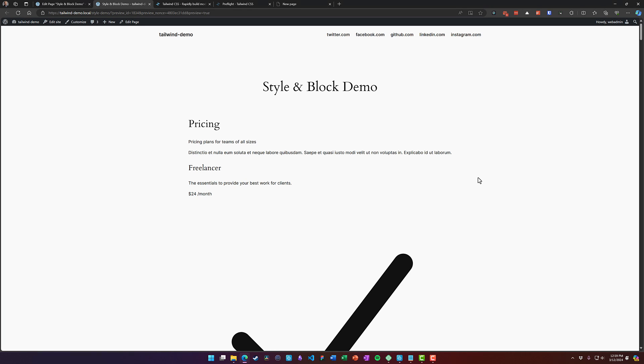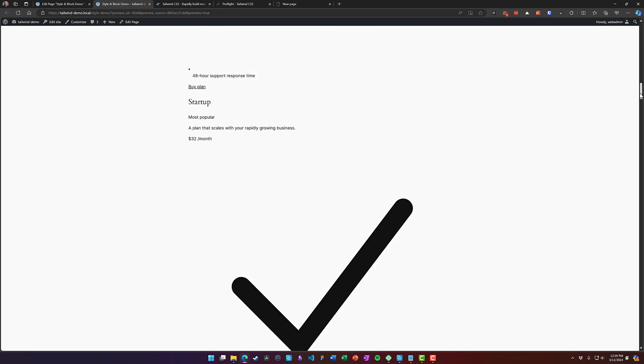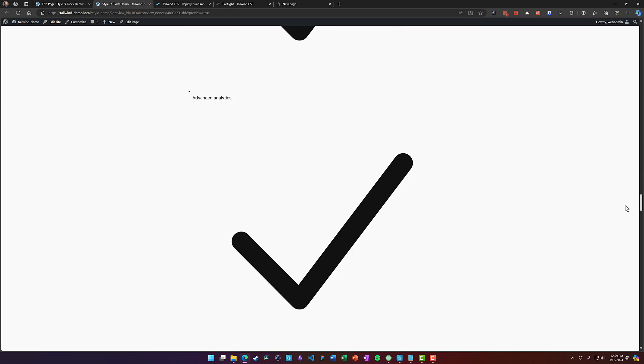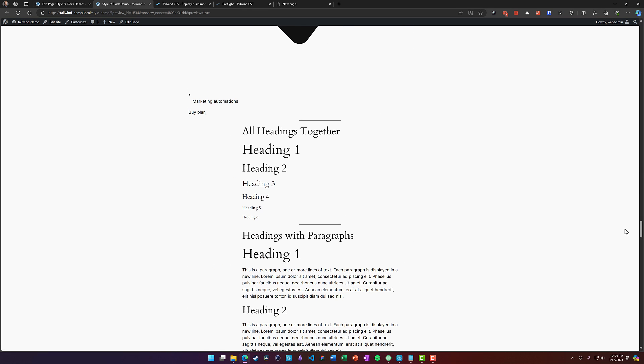Now there is one other issue you might come across and that's if you forget to attach your style sheets to your block. You might end up with a page that looks a little bit like this where the component that you put in there has absolutely no styles at all, but everything else looks just fine.